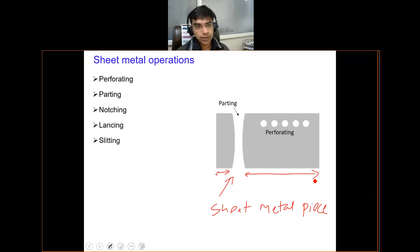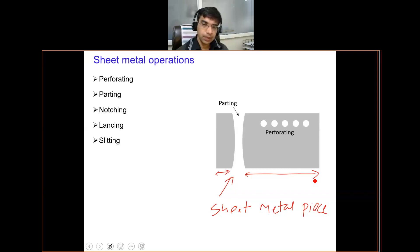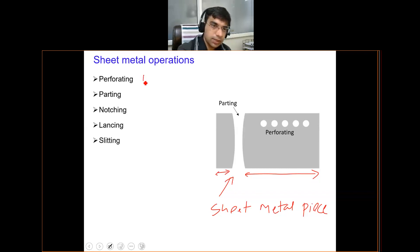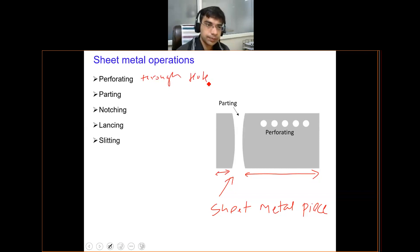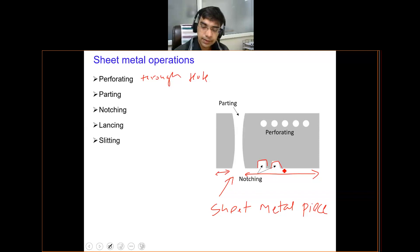Perforating is an operation which includes the act of creating through holes in the sheet. Notching is basically creating notches at the edges. This may be used for further crimping, joining of the sheet, or assembling it with another sheet — that is the purpose of creating notches.